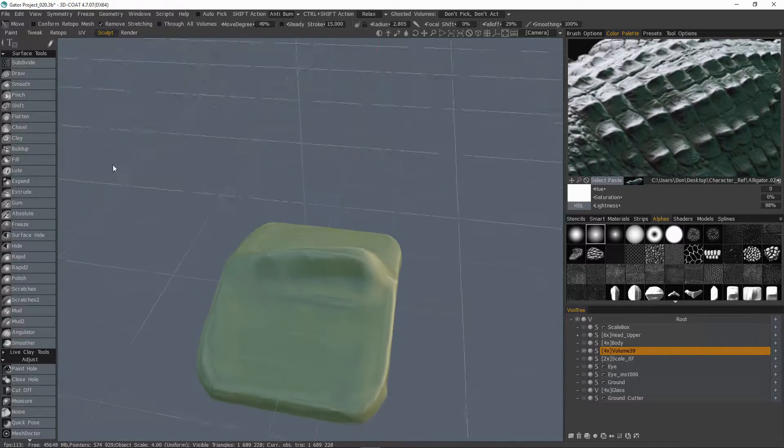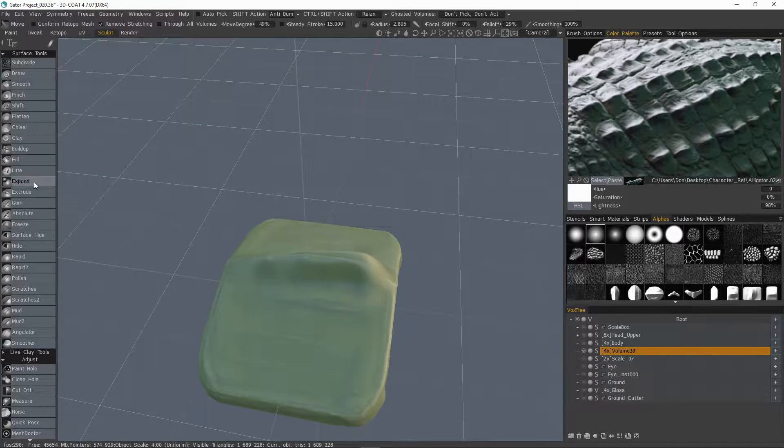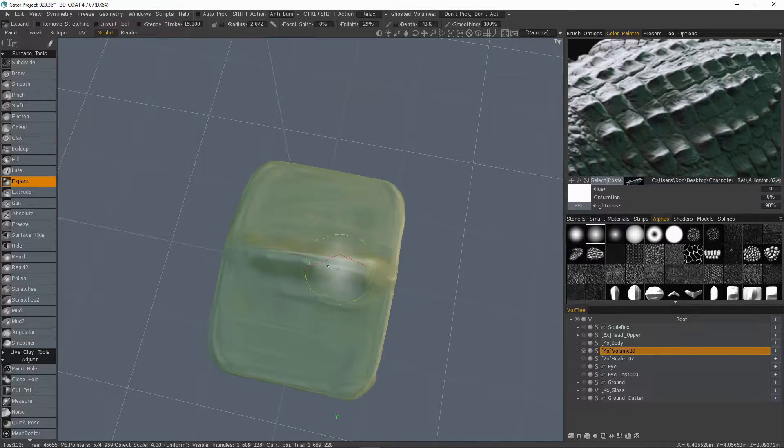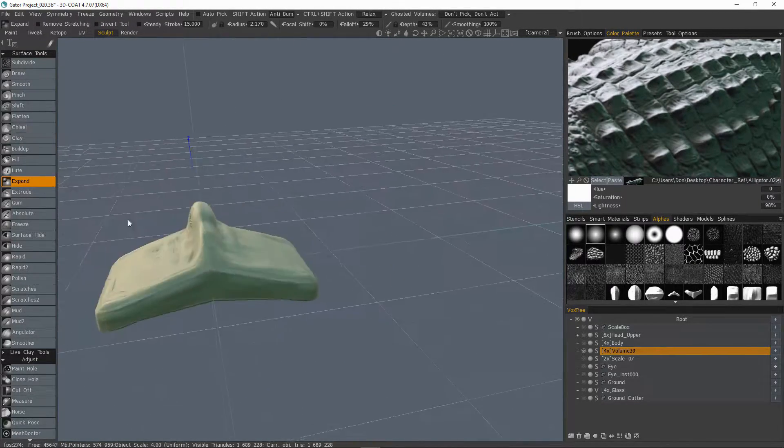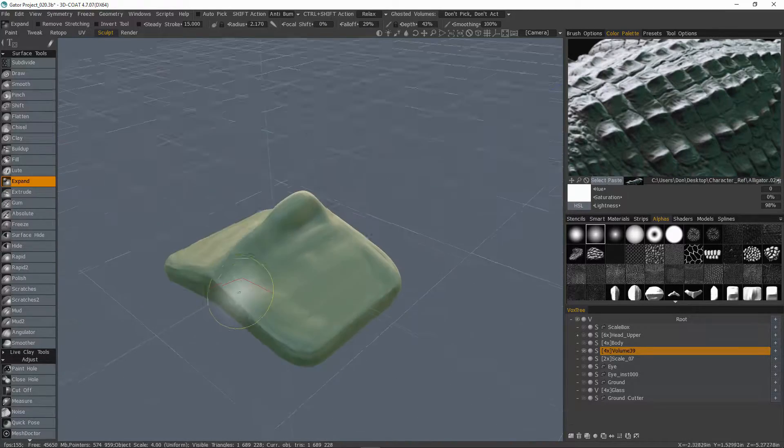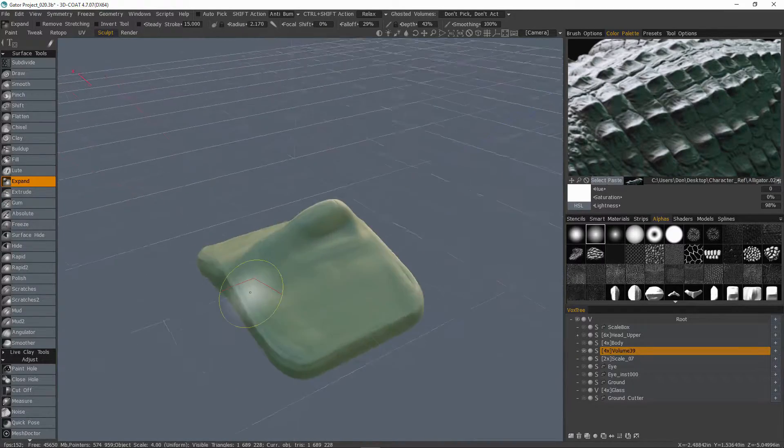Let's choose expand brush, we can expand it toward the rear. That's cool. All right, so I think we're done on that.